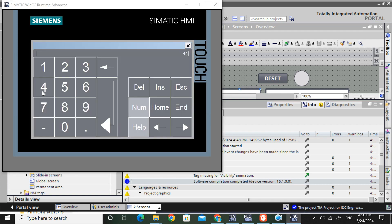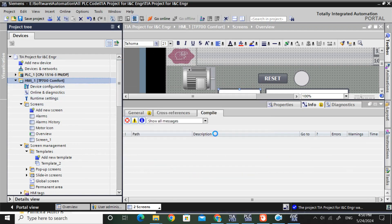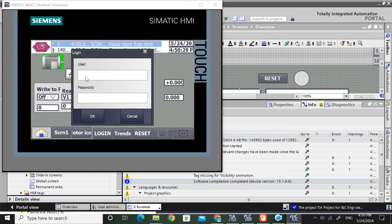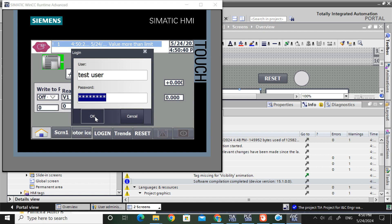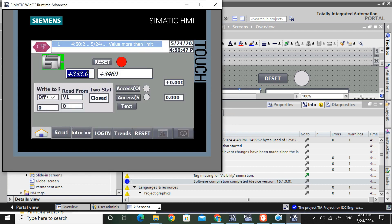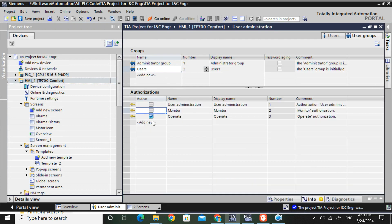Now logged in as test admin, I can give the input. If I run the simulator again and give credentials for test user with password 12345, I can also give input. That means we have a common service for both user and admin - that is Operator access for the user group as well as the administrator group.